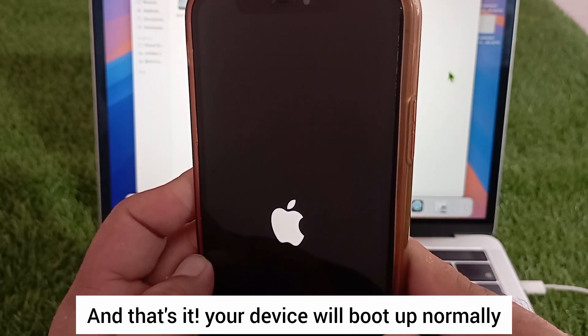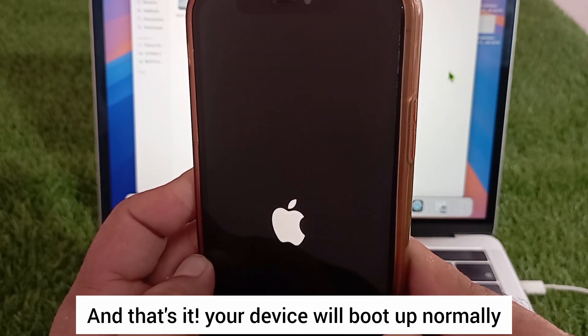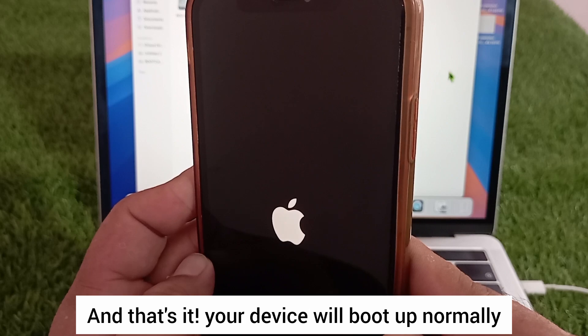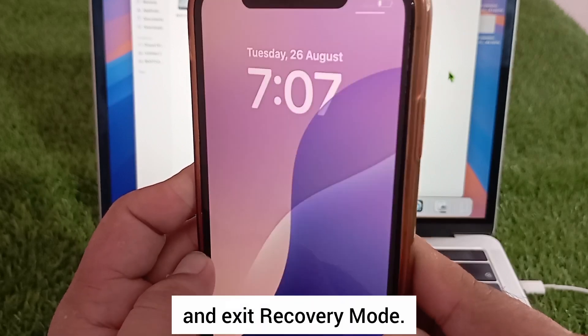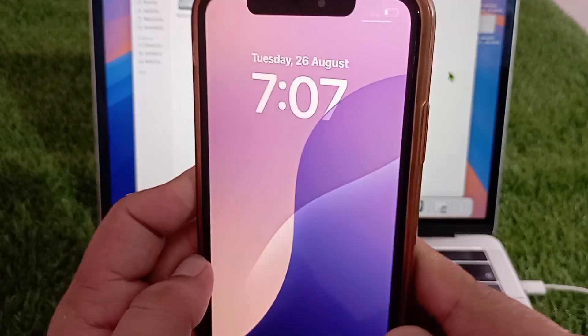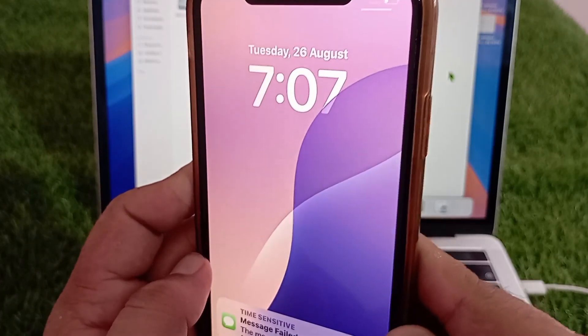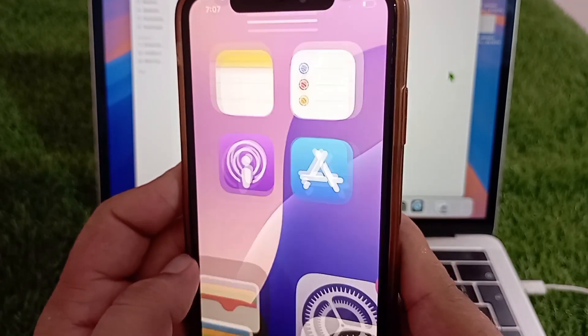And that's it — your device will boot up normally and exit recovery mode. Thank you.